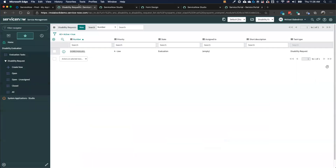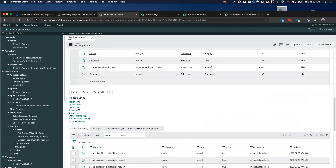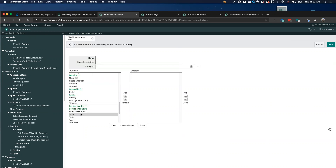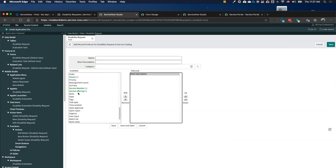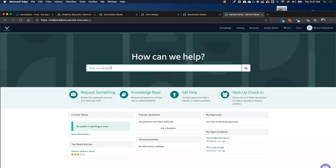I want to go ahead and put this form into my service portal. From my studio, there's a quick link to add this to my service catalog. All I need to do is pick which fields I want — maybe a short description, service member — and choose which category it's going to go to. Then I save it and it magically shows up.